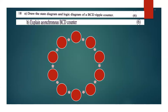Draw the state diagram and logic diagram of a BCD ripple counter. BCD stands for binary coded decimal. What do we need to say as a valid state in a BCD ripple counter?